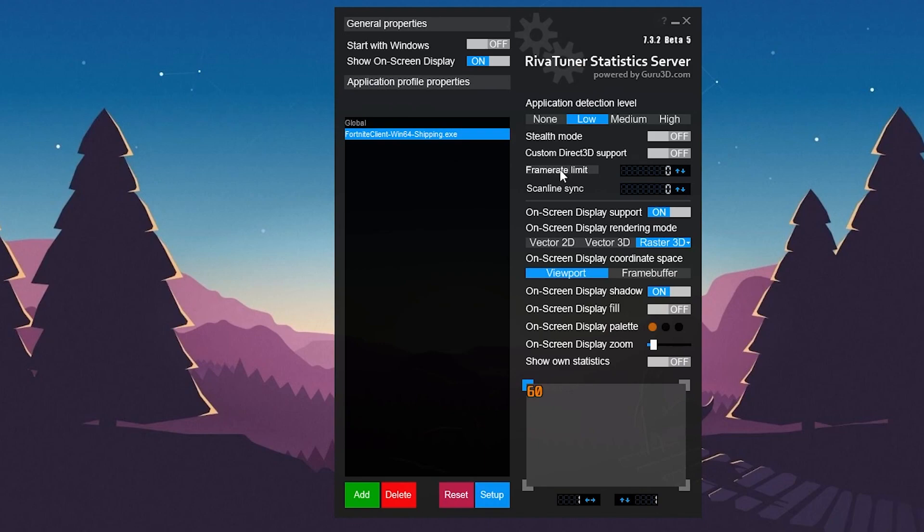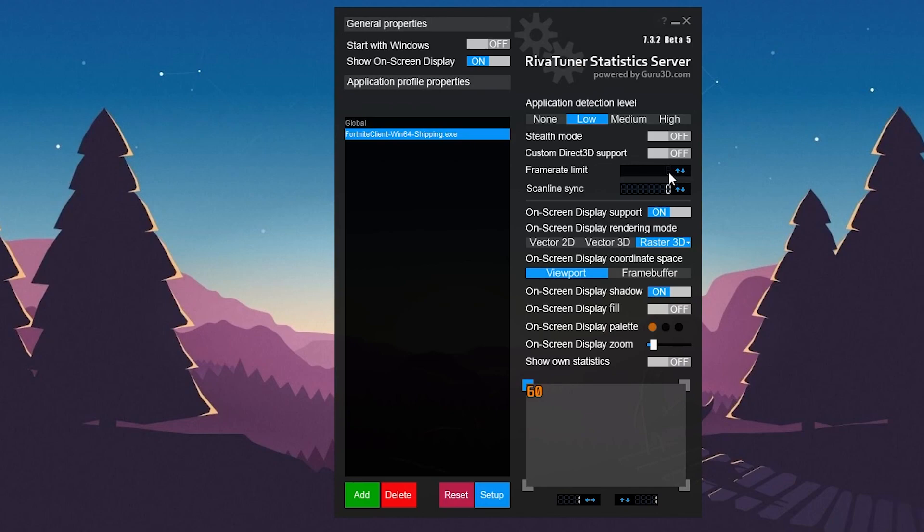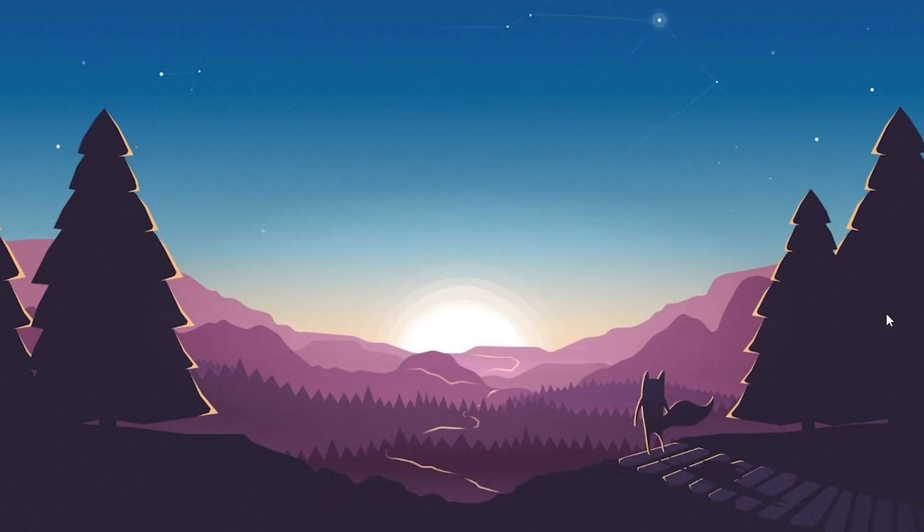Now you need to type here the value of the FPS which your PC is easily able to achieve or give you. We can lock the FPS to get that amount of stable FPS in our game. For example, I'm getting stable 120 FPS with my PC in Fortnite, so I'll simply type here 120 and press Enter. If you're getting 60 FPS, 40, 30 FPS, any amount of FPS you're getting stable on your PC, simply type here that value.